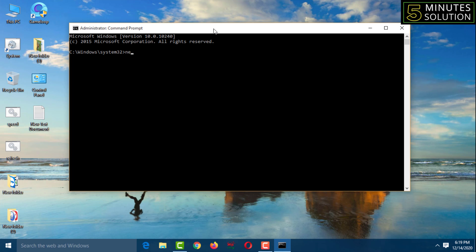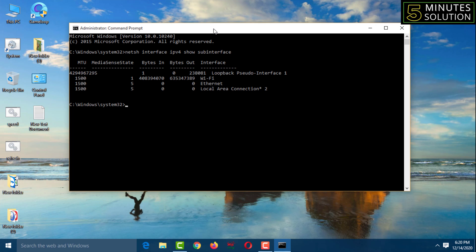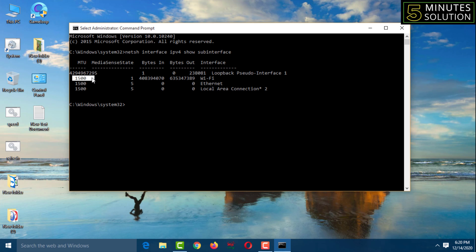Type the following command: 'netsh interface ipv4 show subinterface', then press Enter. I'm using Wi-Fi and you can see bytes in, bytes out, and my MTU number is 1500. By changing this MTU number, I can get faster internet.